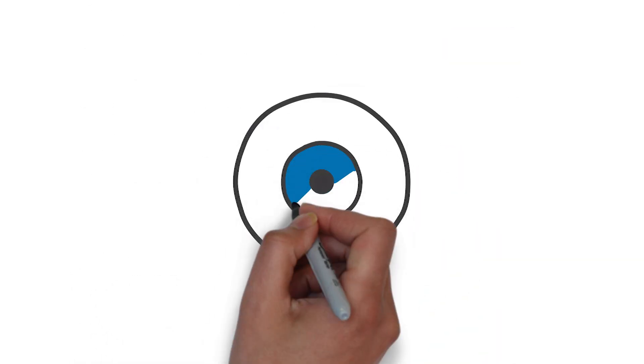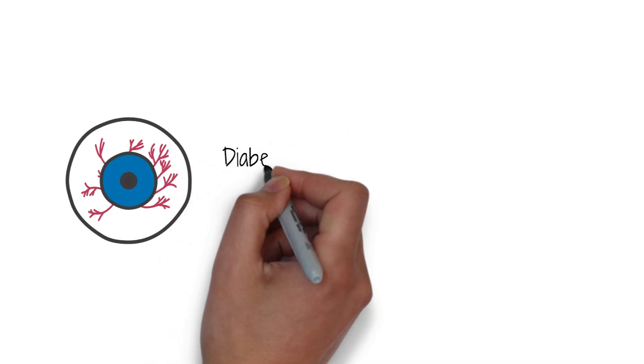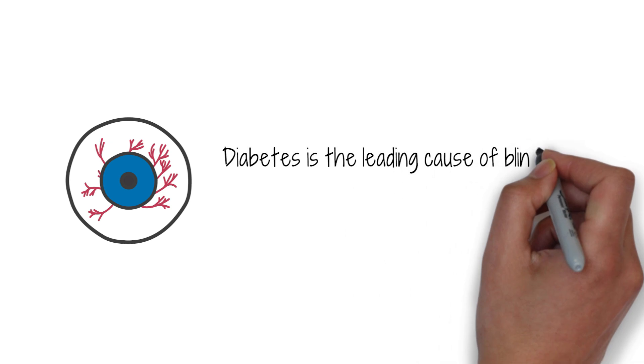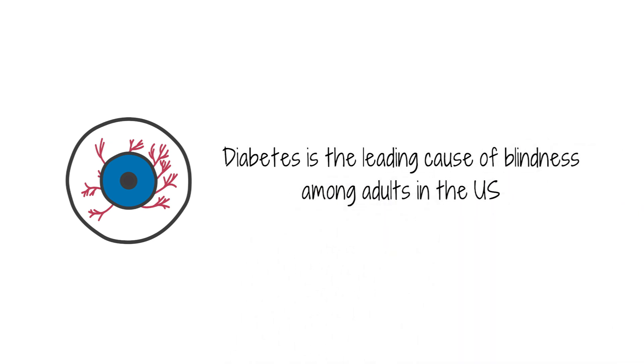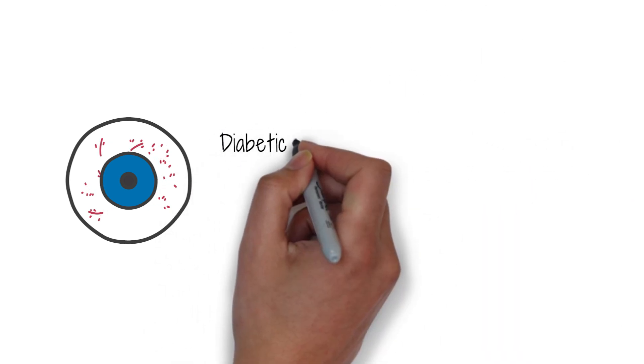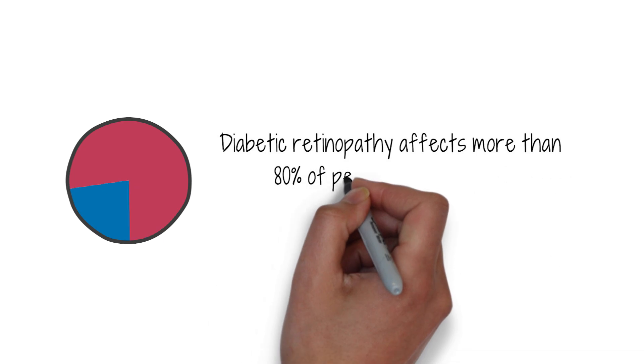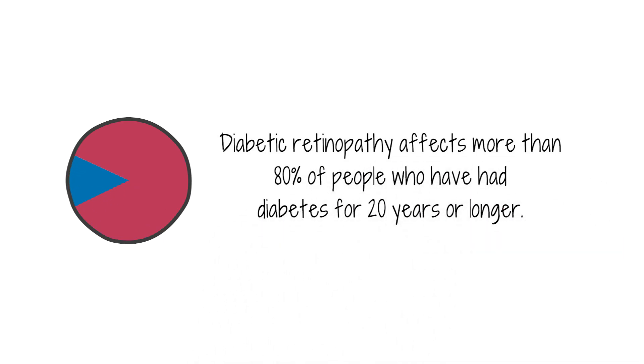Another microvascular complication? The tiny blood vessels in your eye. Diabetes is actually the leading cause of blindness among adults in the U.S. Diabetic retinopathy affects more than 80% of people who have had diabetes for 20 years or longer.